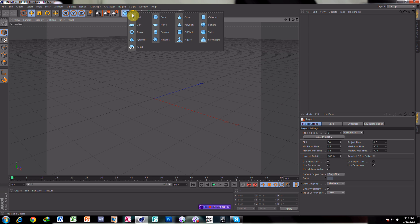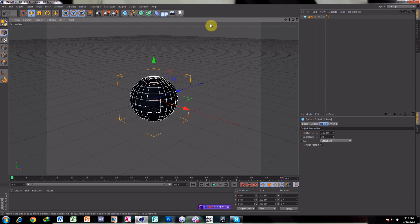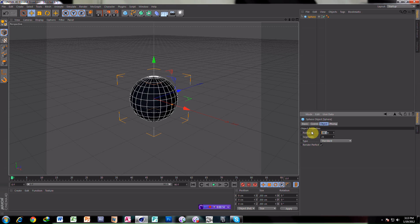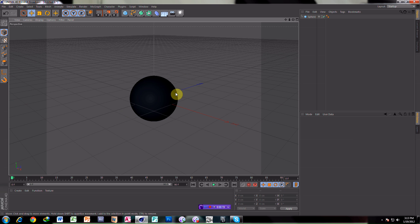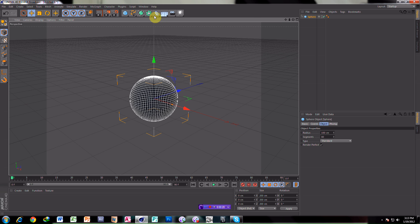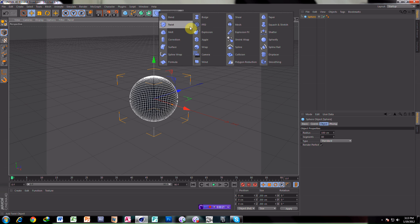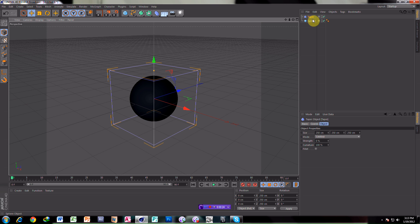Go to Primitives, select a sphere, increase it to 80 and then make a taper. Make the taper the child of the sphere.